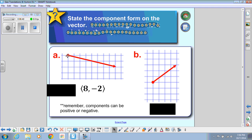Here's another vector. I need to count starting from the initial point — that's the dot. I count to the right 1, 2, 3, 4, and then up 1, 2, 3. So the component form would be ⟨4, 3⟩.